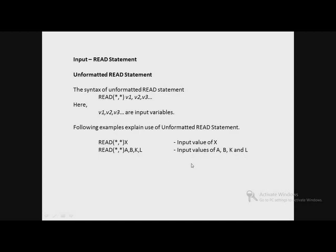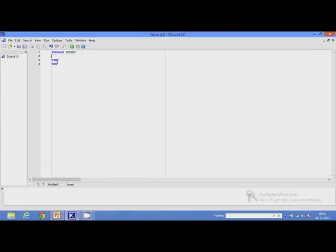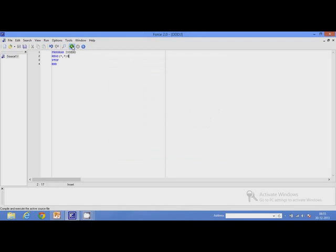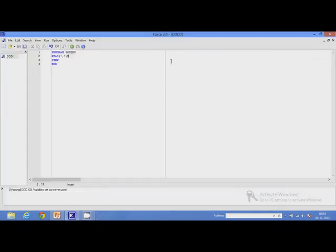Let us try to write a program to demonstrate this process. The statement is: Read, Star, Star, X. If we run this program, it will pause for input. We can enter the data and after that the program will stop working. Value of X will be 23.9. Now the program has stopped. Because there is no output statement, there was no output.